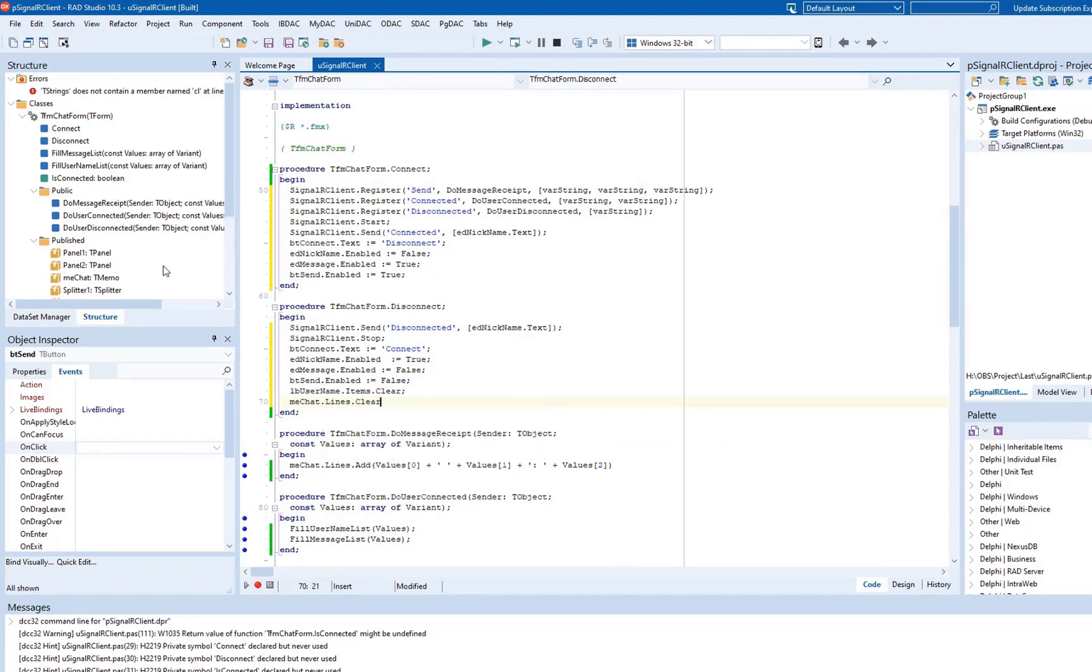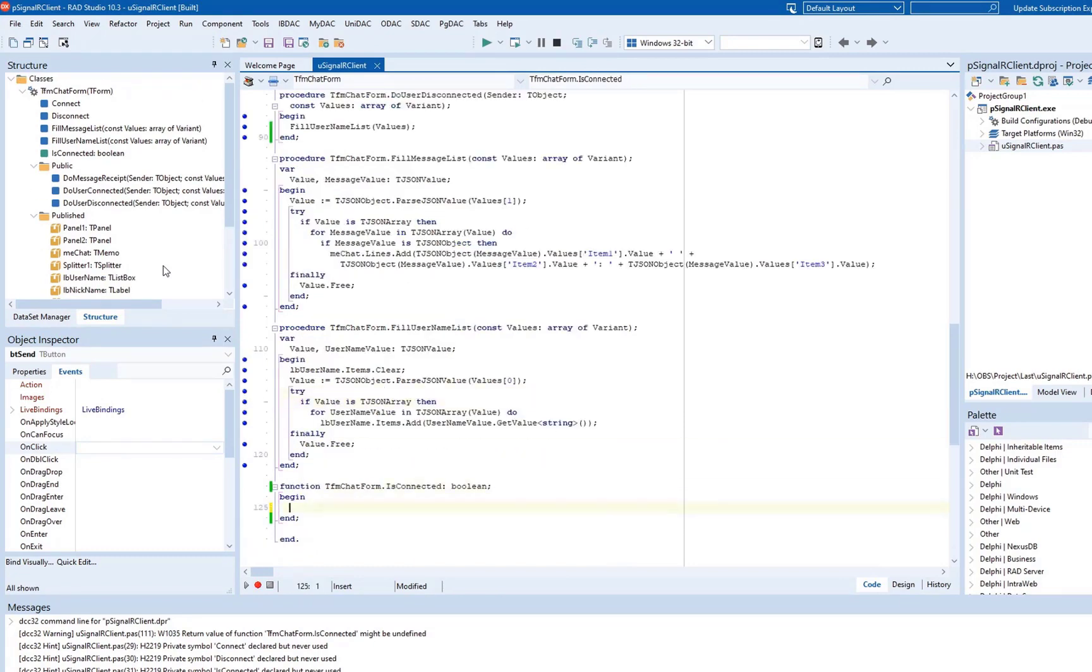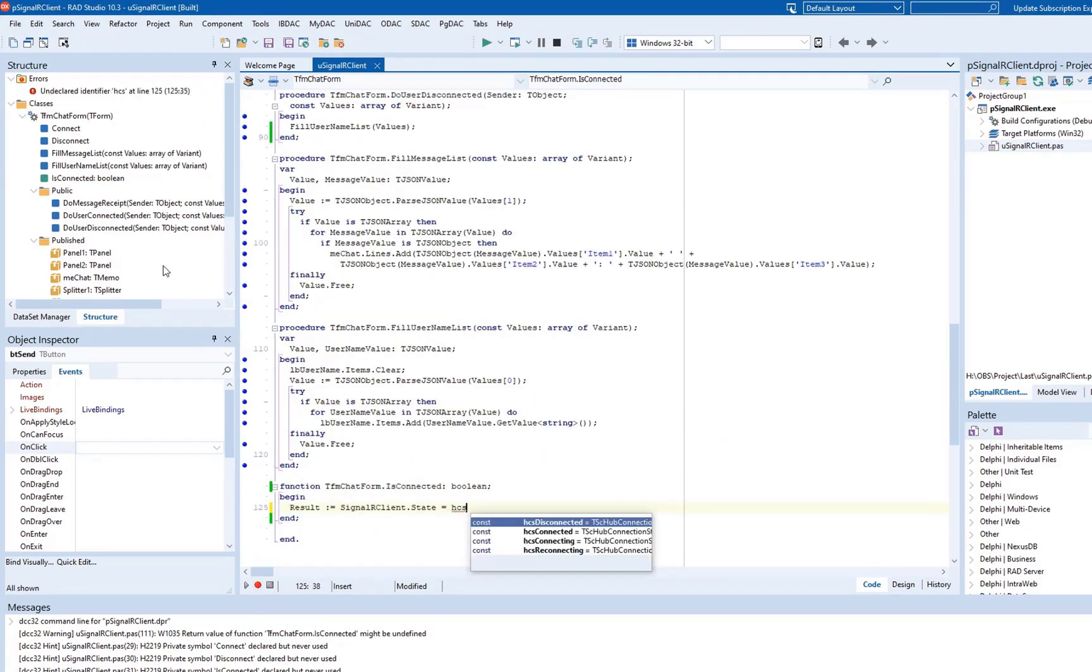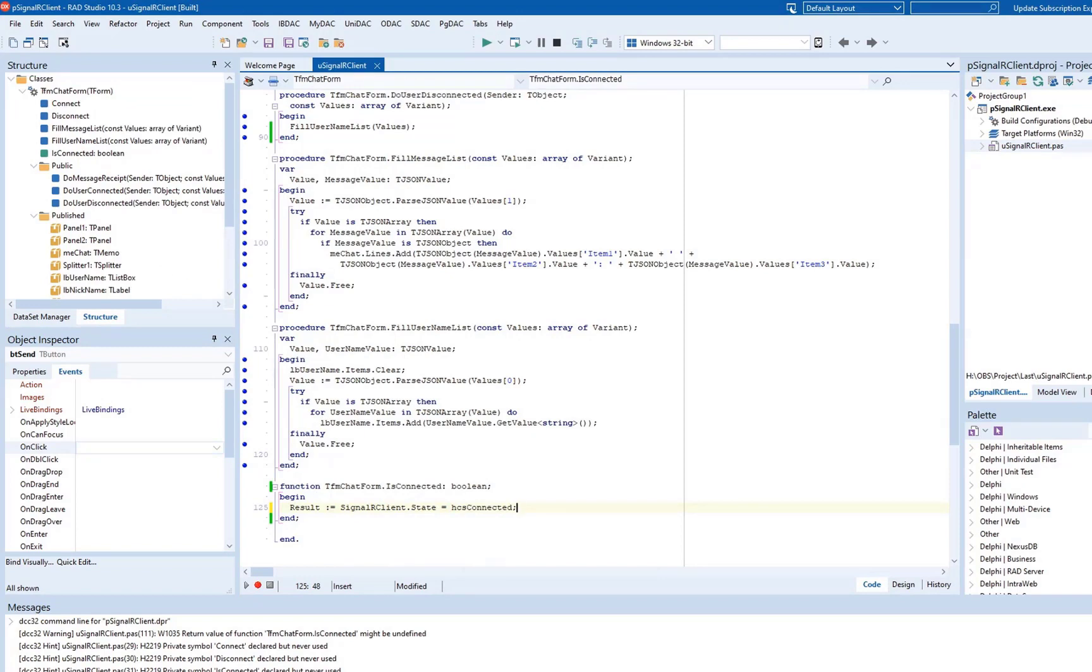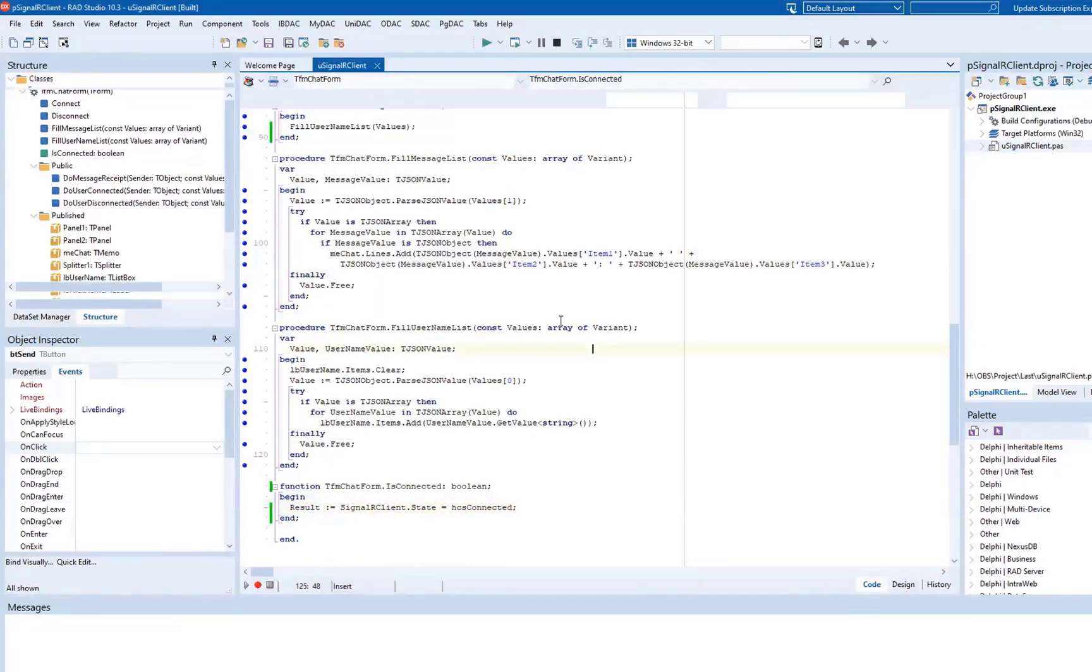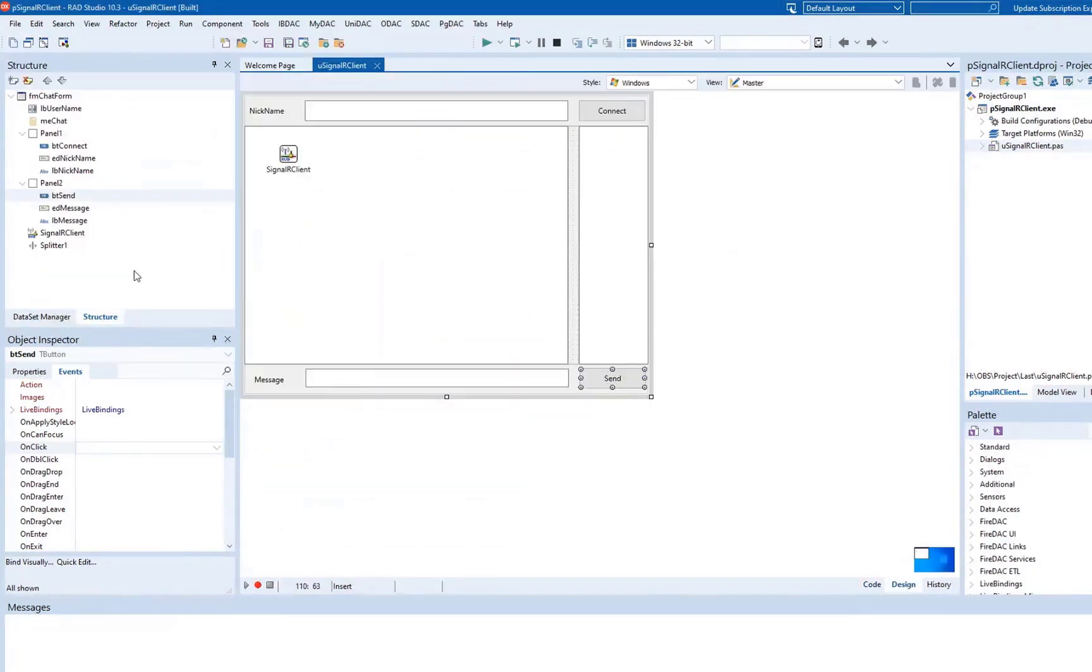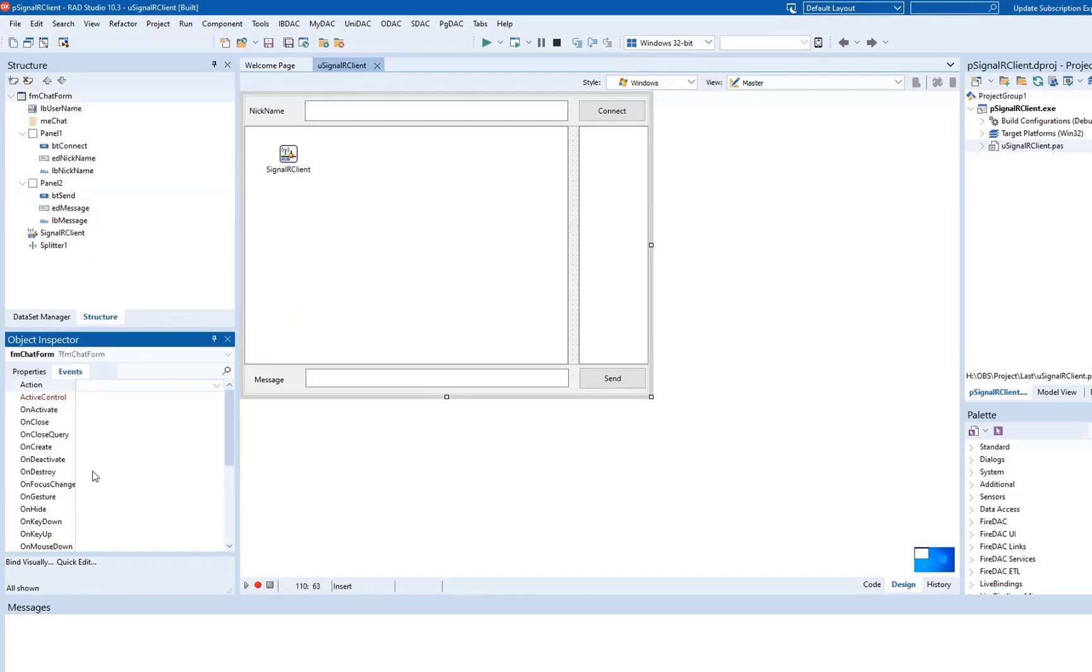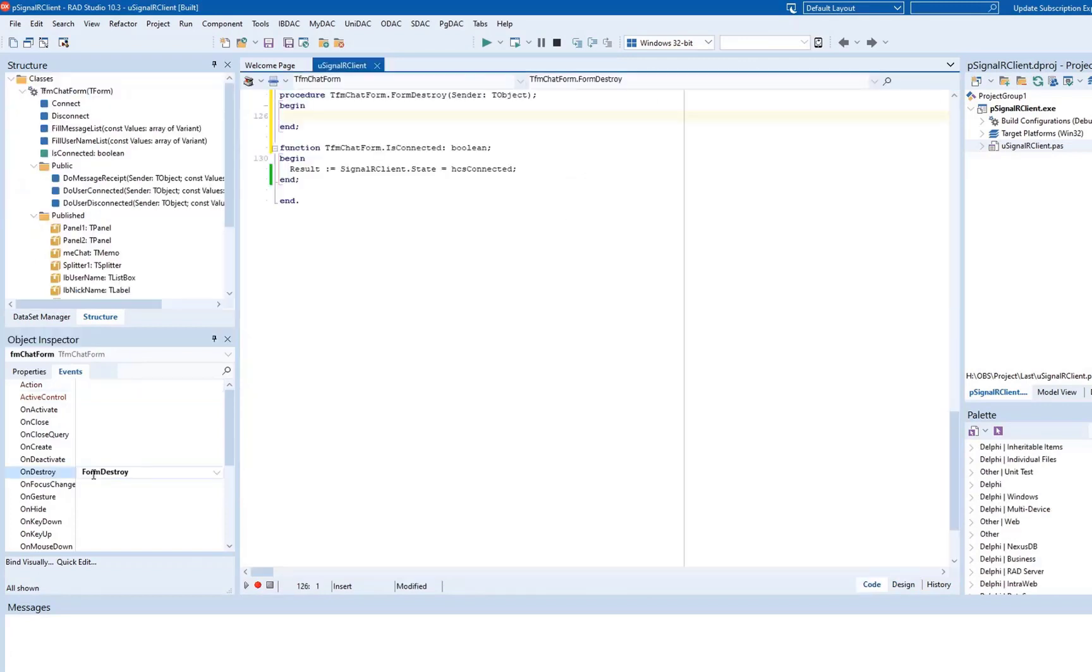The IsConnected method stores the state of the connection to the server. Implement the OnDestroy event handler that drops an active connection to the server before destroying the form when we close our application.